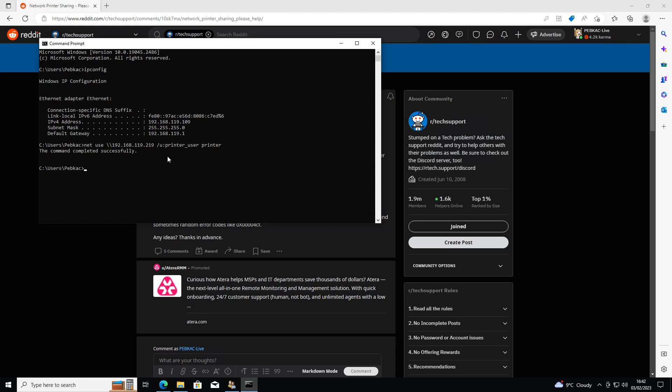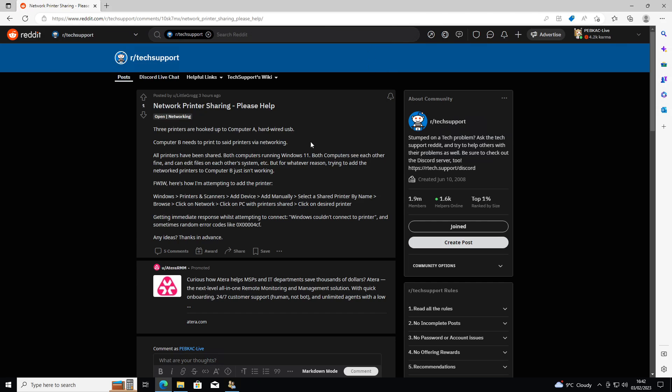Essentially what you've done is created a network connection between this machine and the machine where you're sharing the printers. Once you've got that done, you can close the command prompt.